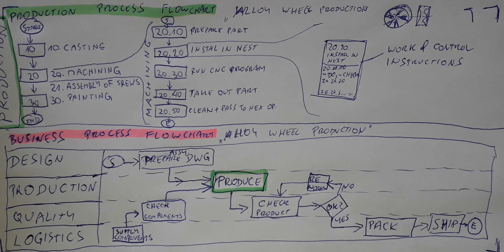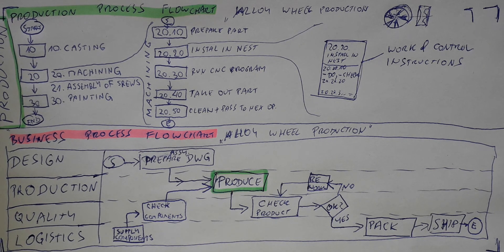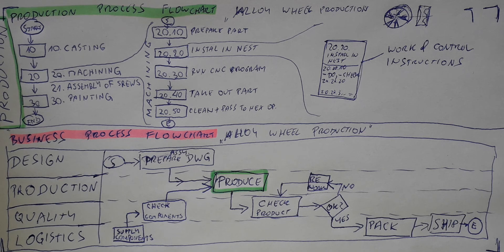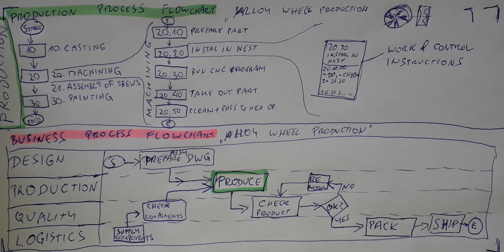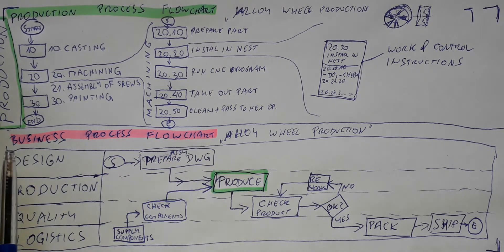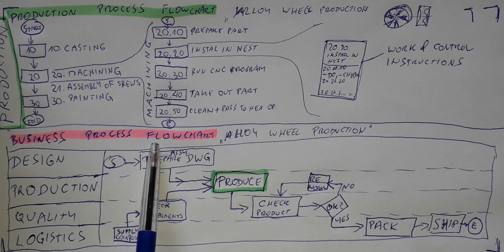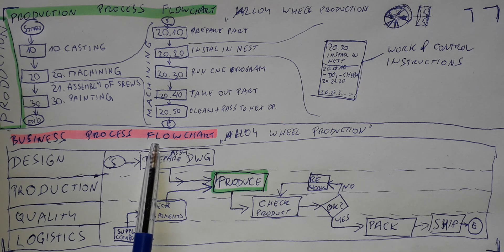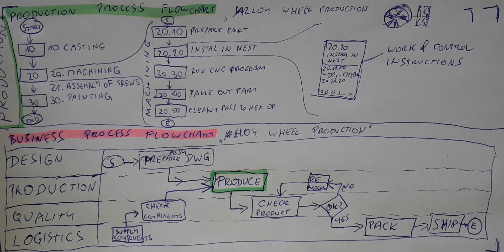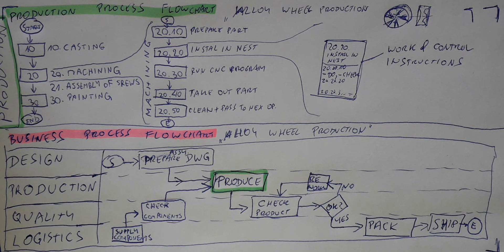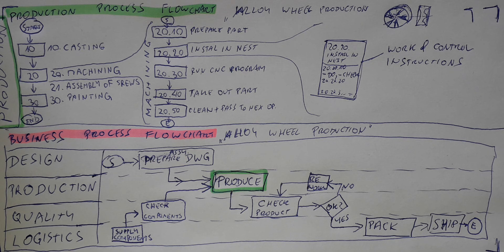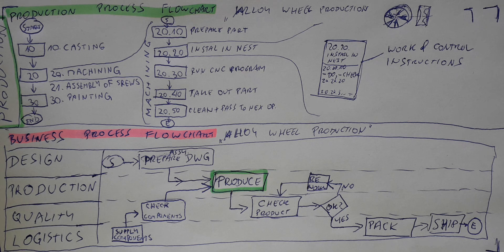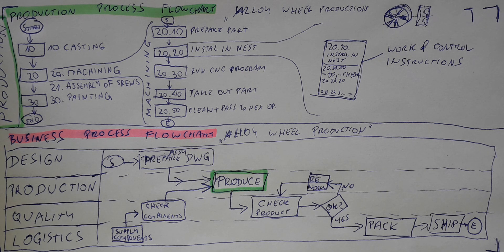So as you see, this is the difference between a production process and the business process. Look at this picture. Think a bit. And we will continue in our next videos to make it more clear and to check other definitions and other interesting things about automotive processes. See you next time.